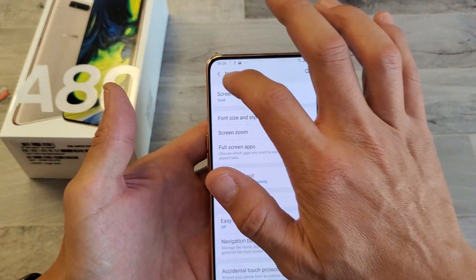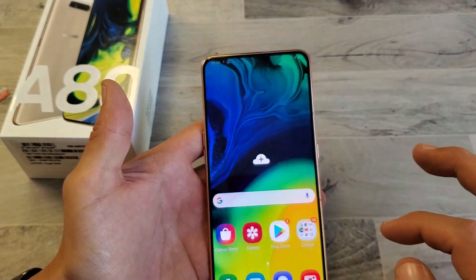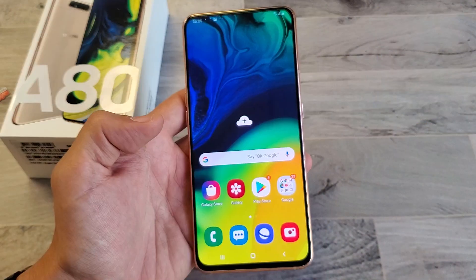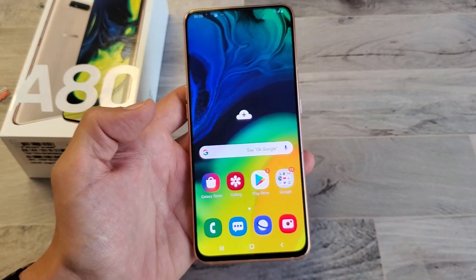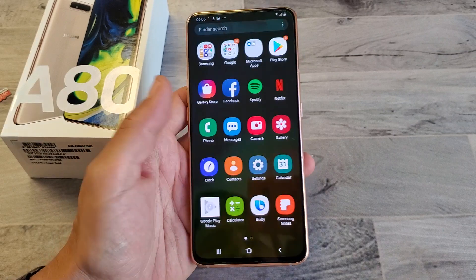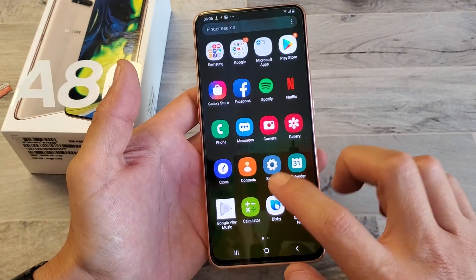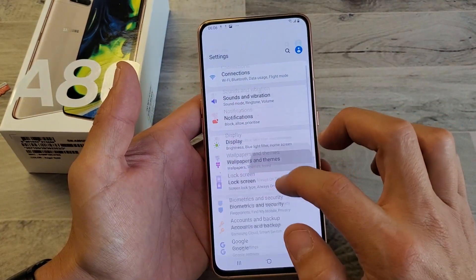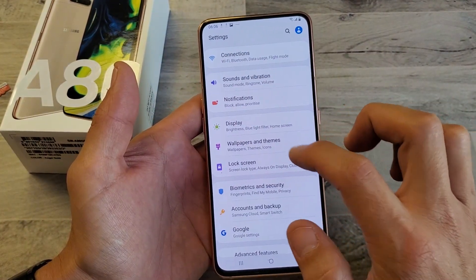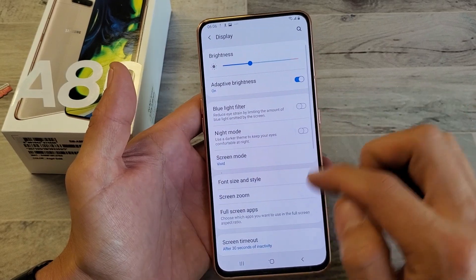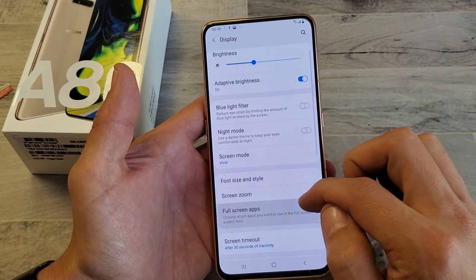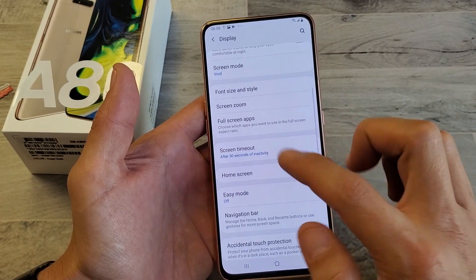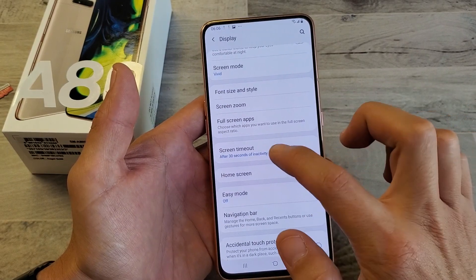Very very simple. So first thing is simply just go to your settings. You can just slide up here, tap on settings here. From settings we want to go down to display. Tap on display and then we want to go ahead and scroll down and look for screen timeout.